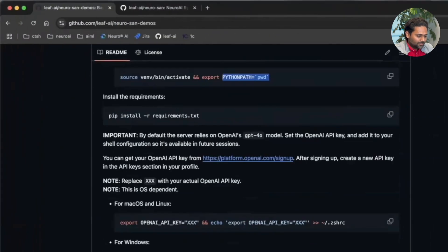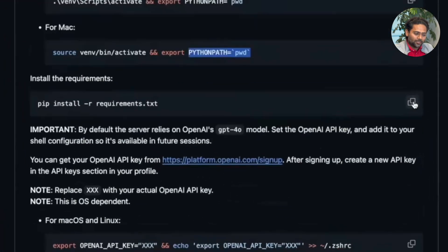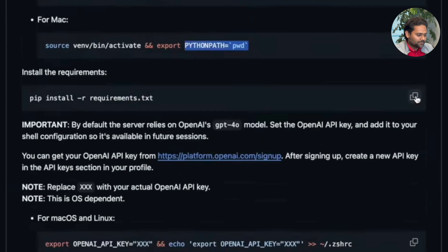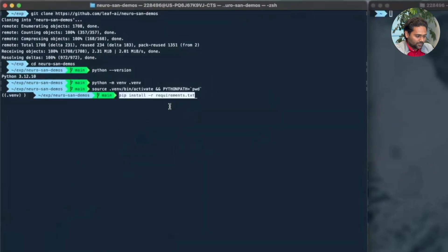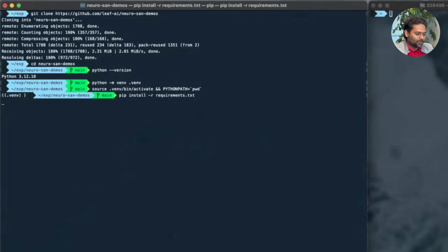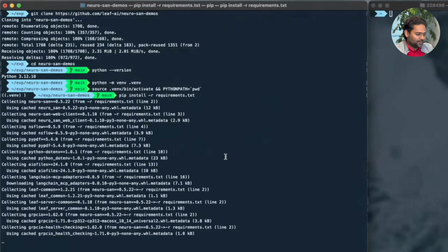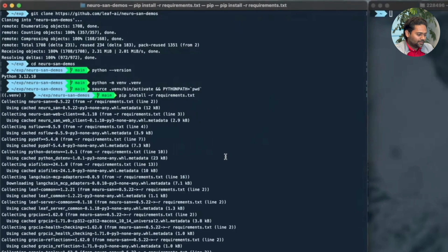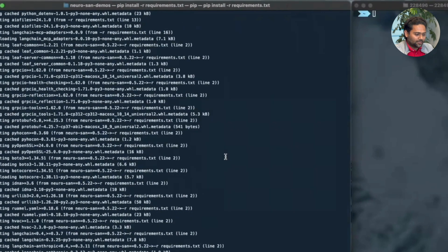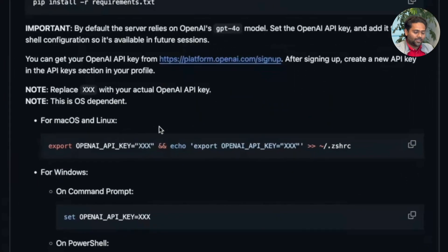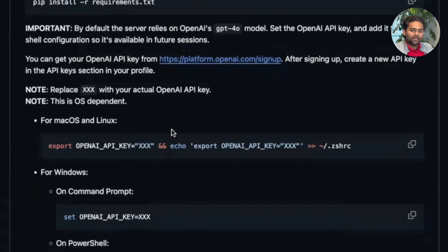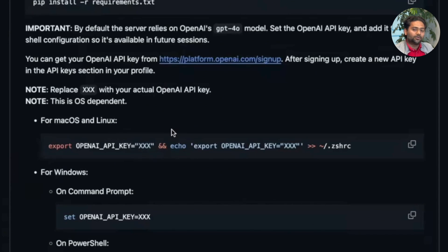The next step is to install the requirements. So we'll just do that. Pip install from requirements.txt. And while it does that, it takes about a minute or so. We can look at the next set of requirements which is having an OpenAI API key. By default, most of these examples run on OpenAI API key. So if you have that, it's good. As an alternative, you can always use the Anthropic API keys or local version of large language models based off OLLAMA.